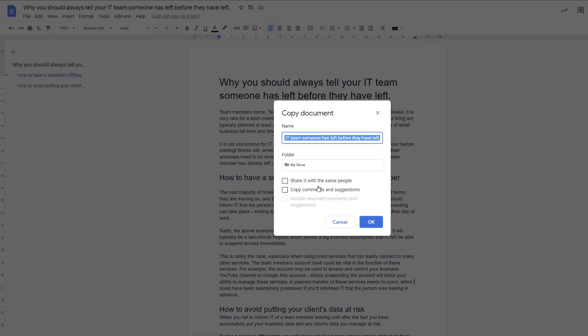You can then start editing that file and you've now got two separate files. You've got your original file and you've got your new one that you've just made from the make a copy function. And that is essentially a save as function inside Google Drive.